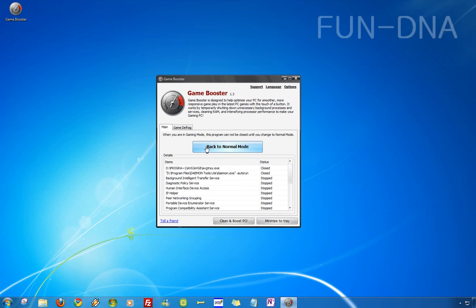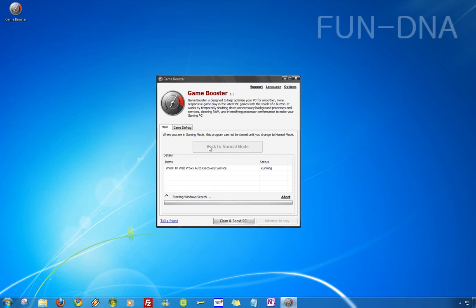If you double click on it you can see what's all closed and stopped and the best thing in it is that when you go back to the normal mode it just starts every program again so you can play games and then go back.